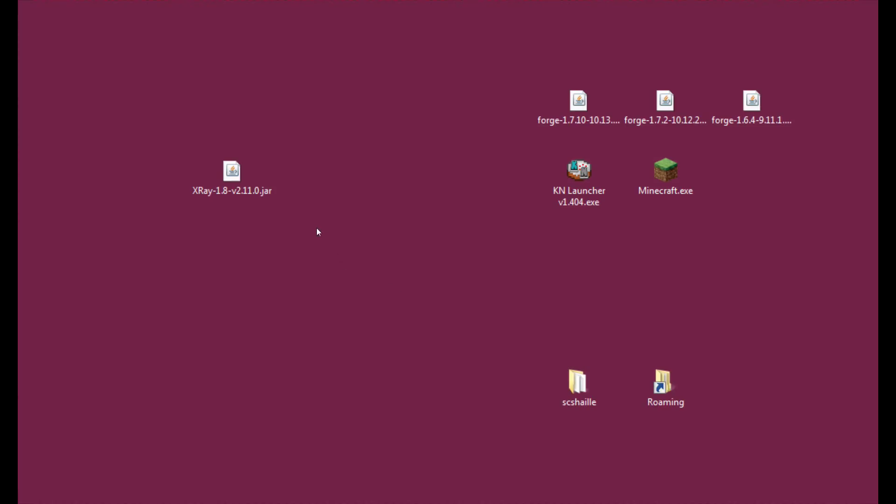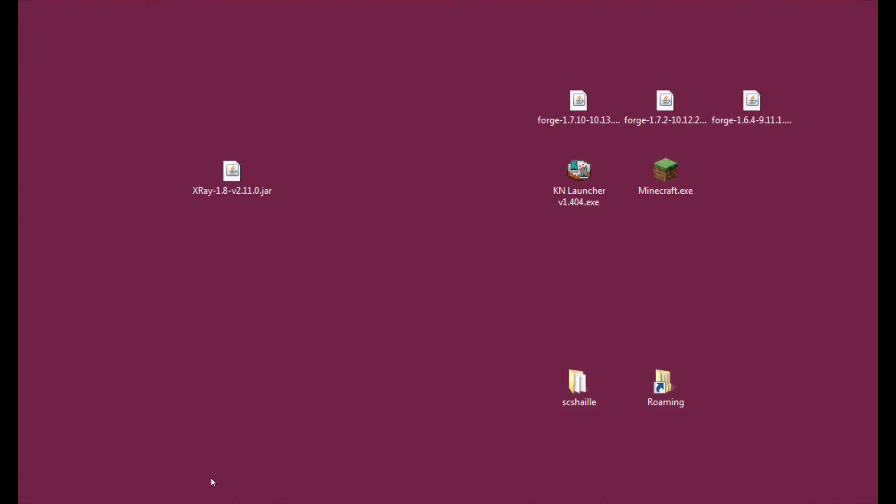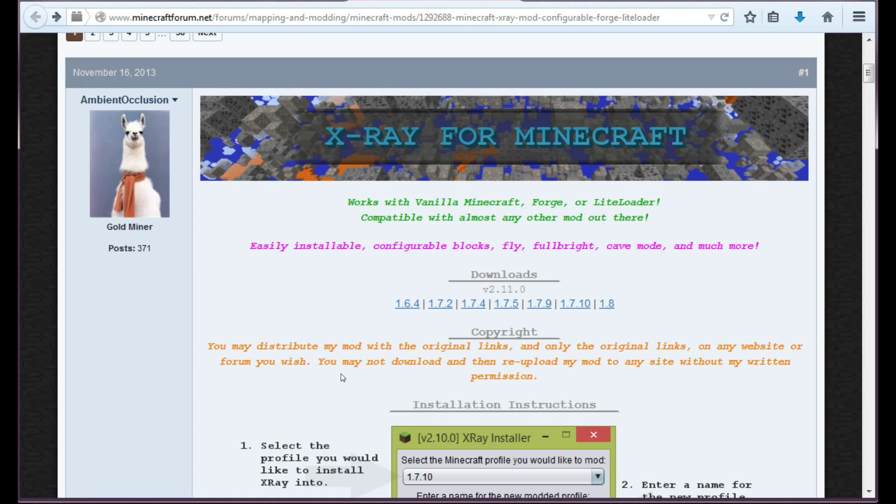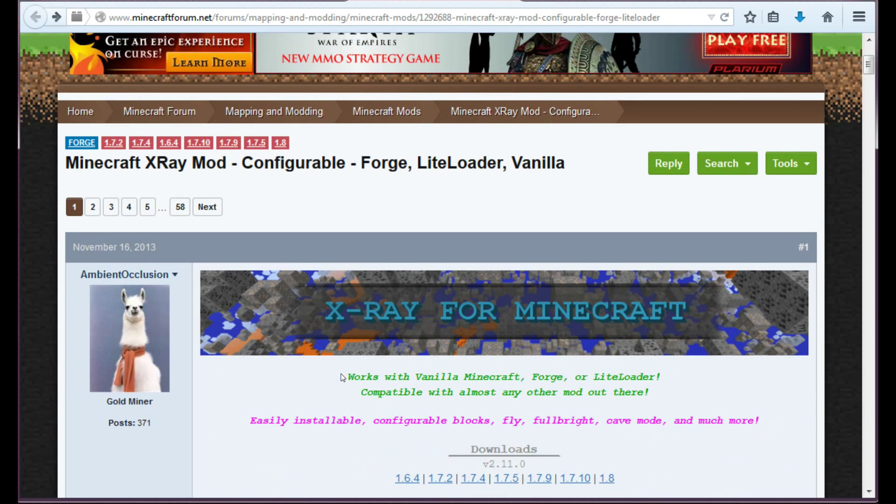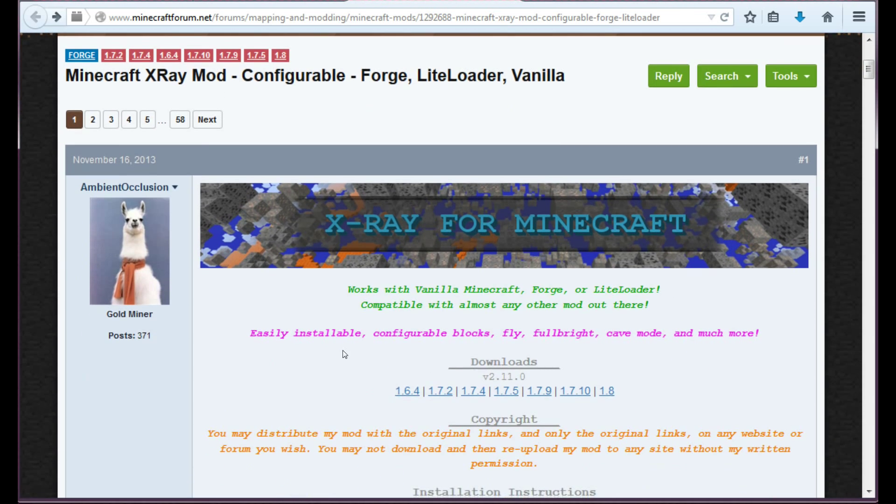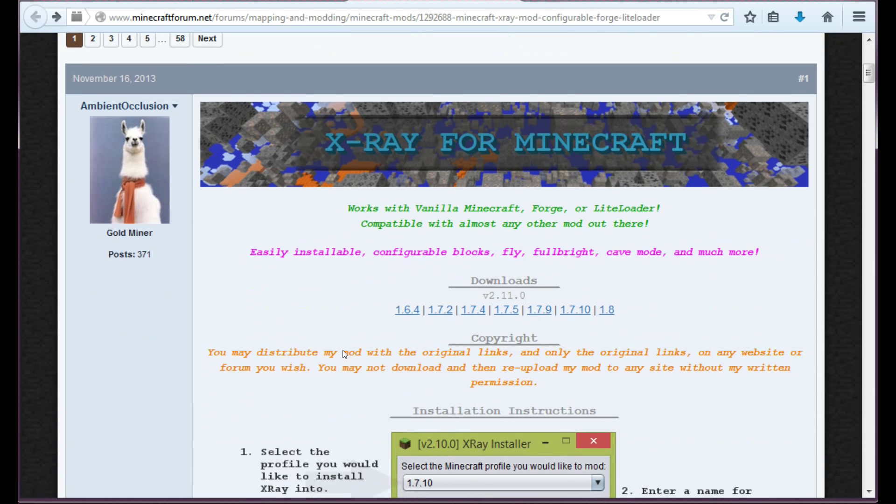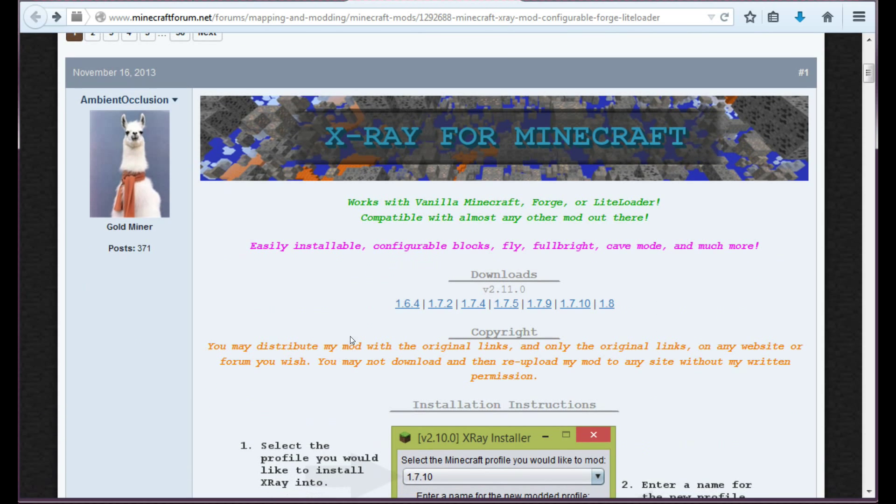So the first thing we will need to install this mod is the mod itself and we will get it from this site. This is the official topic for Minecraft X-Ray and as you can see there's downloads for all the different versions from 1.6.4 up to 1.8.